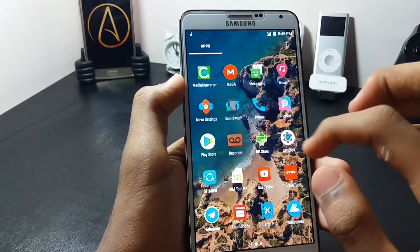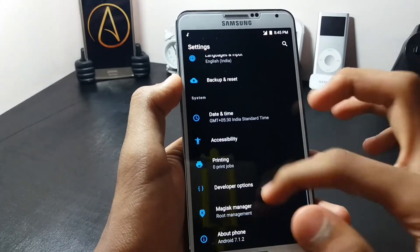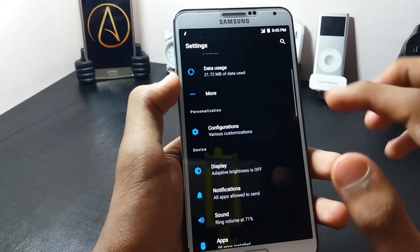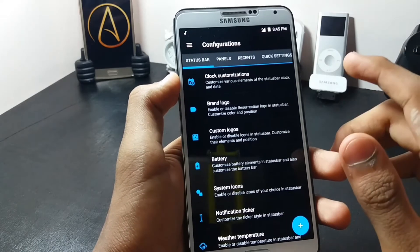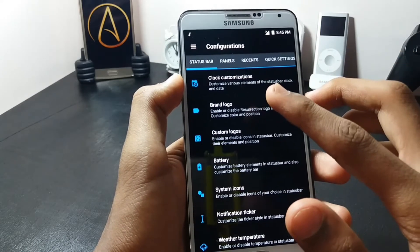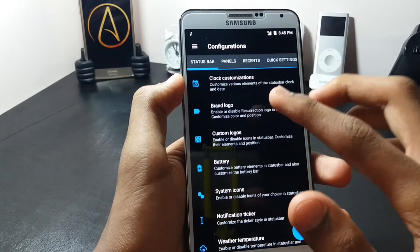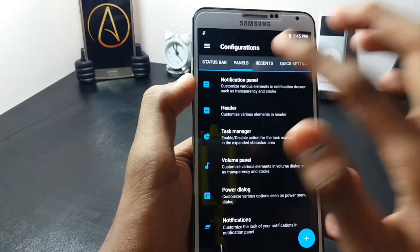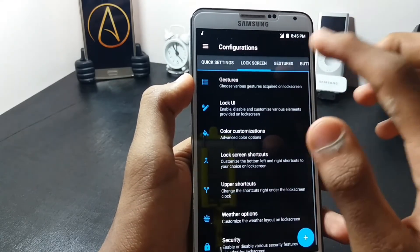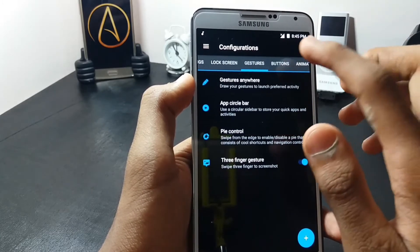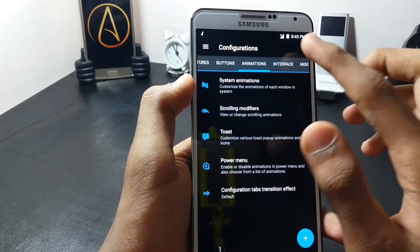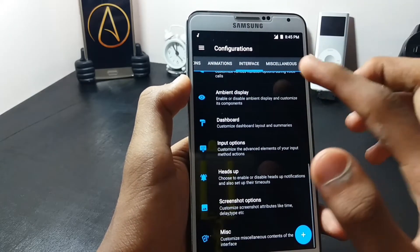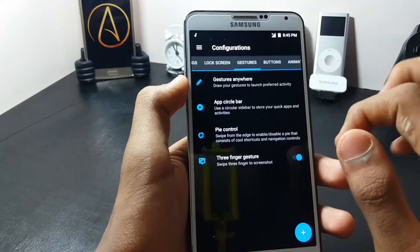Now let me show you the other things you get with this ROM. You get a tab called Configurations where you have many customizations, such as status bar customization. You also get panel customizations, recent customizations, lock screen customizations, and you can also enable gestures, animations customizations, and many more things.